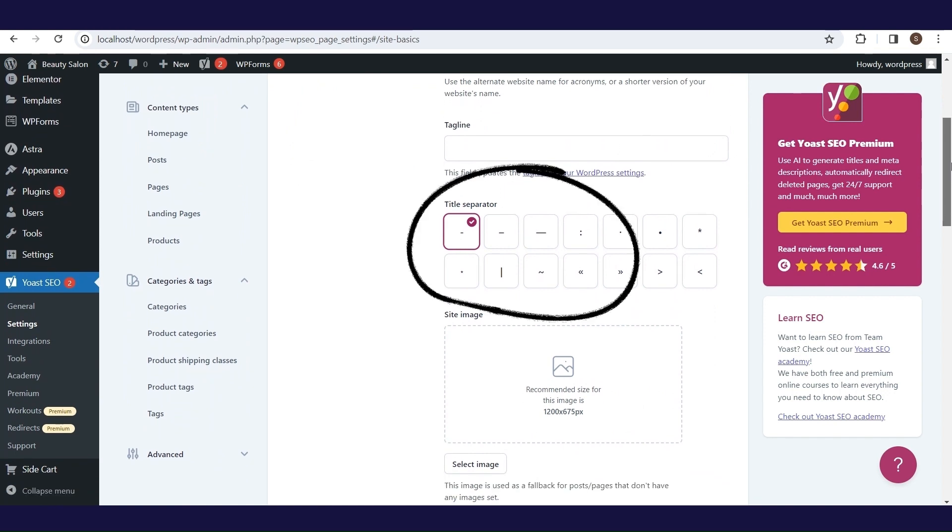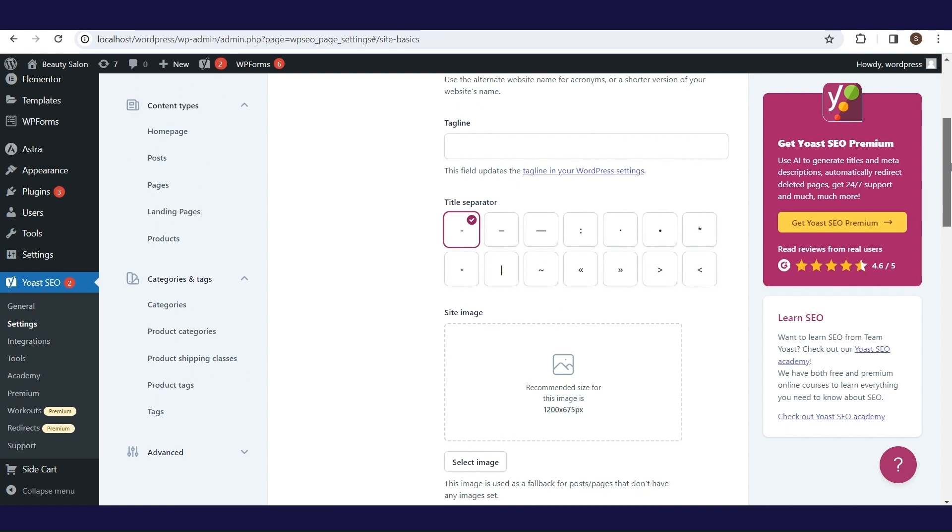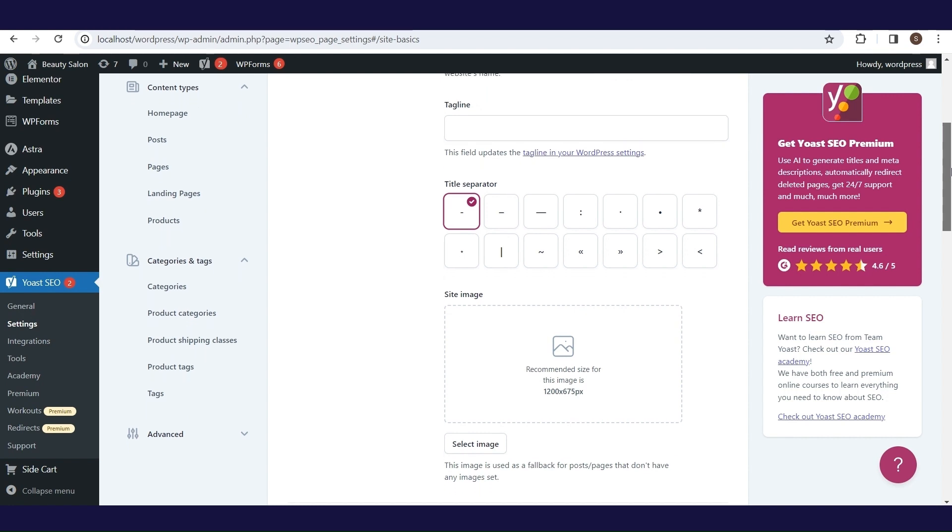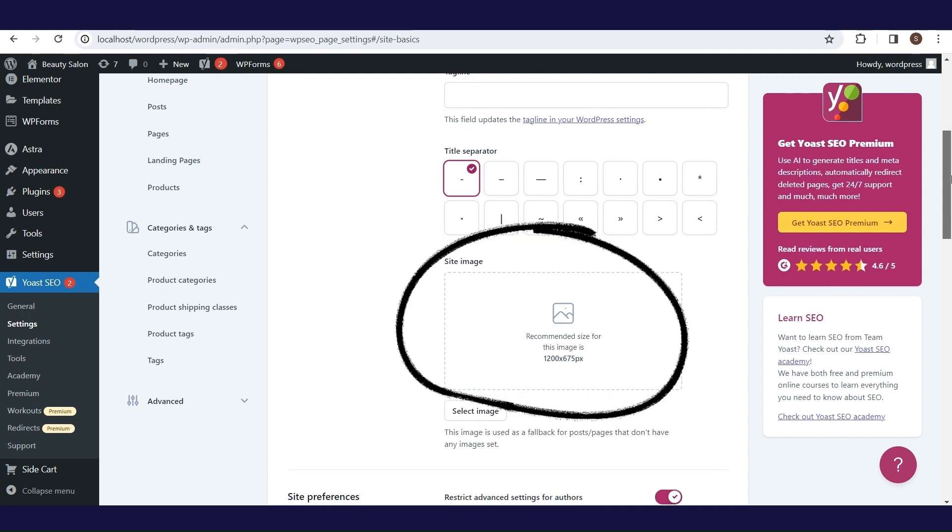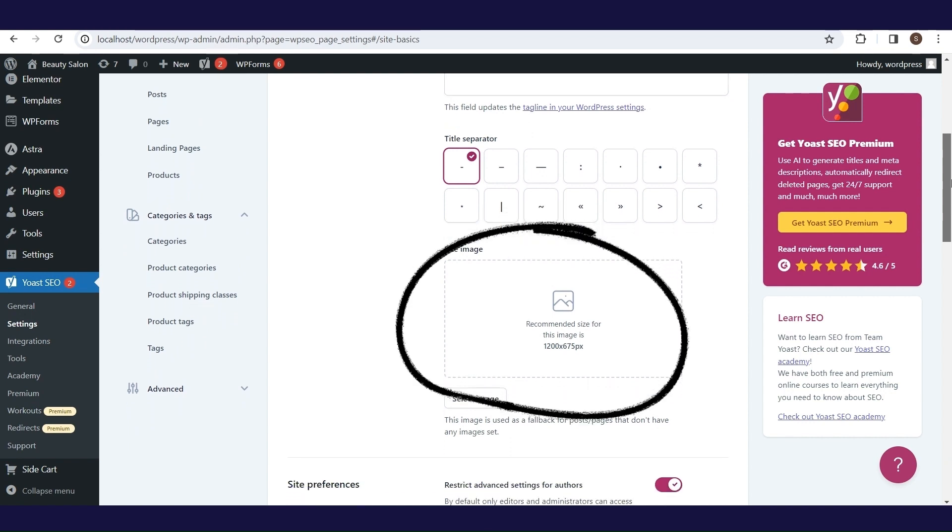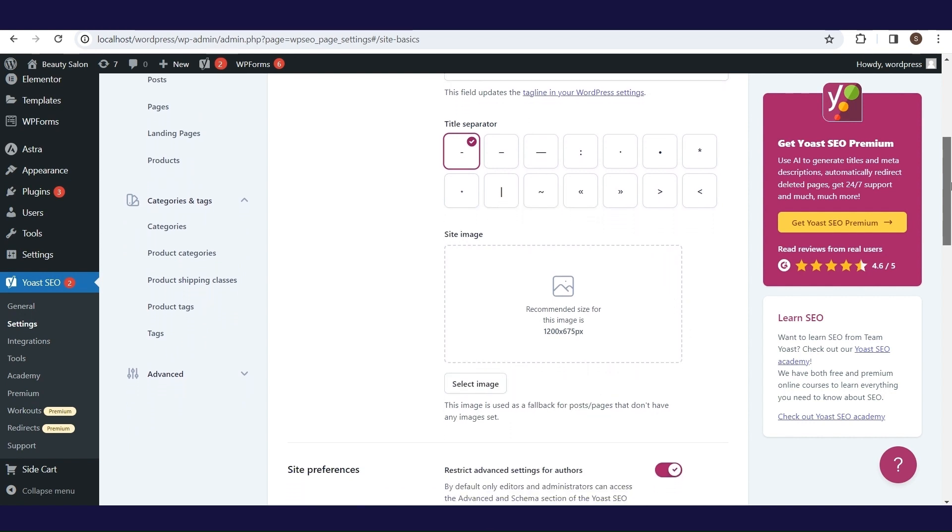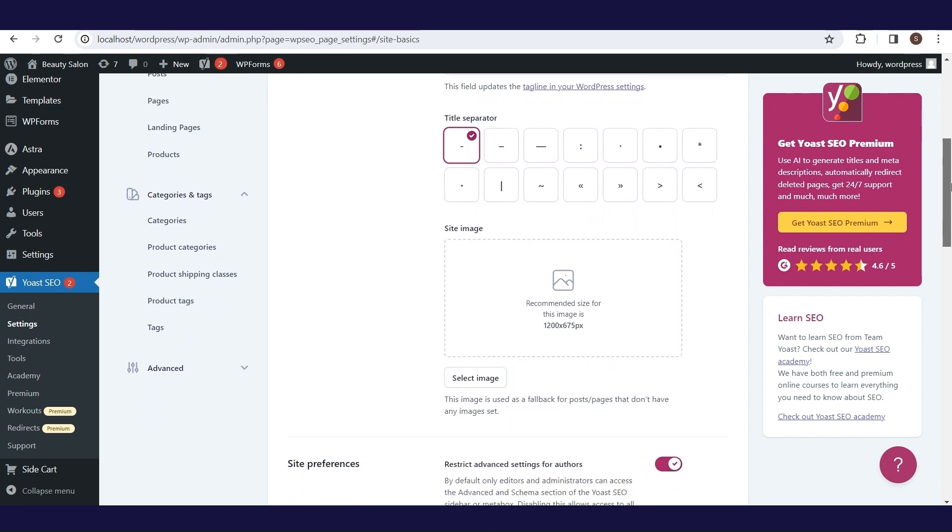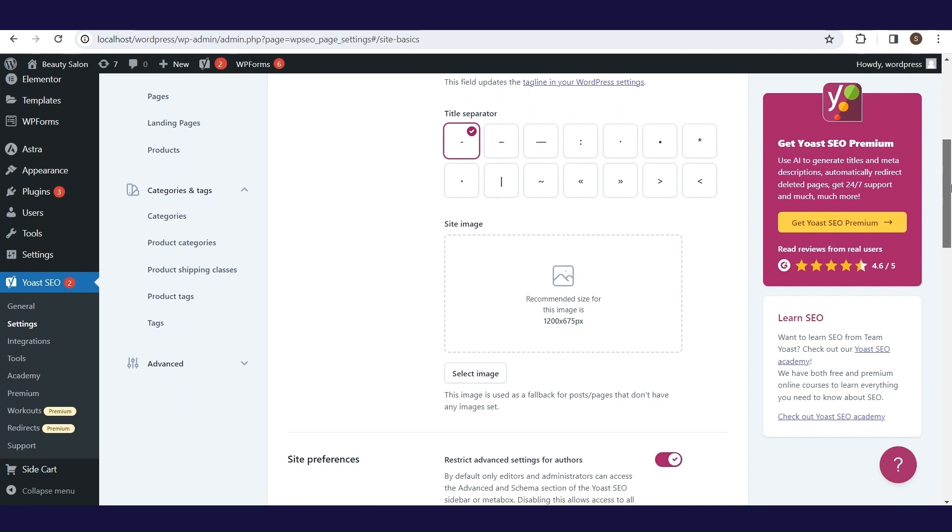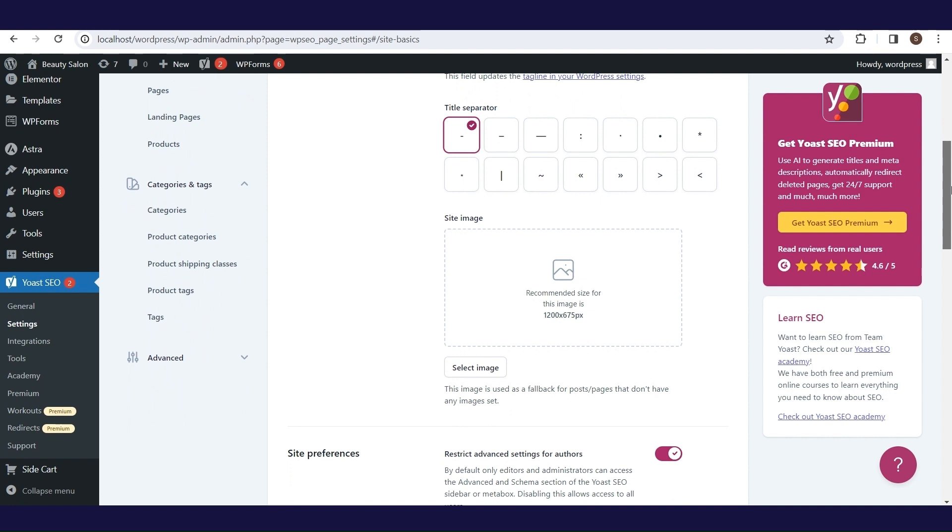Here, you can choose how the SEO title separator will look like. In the rest of this tutorial it will become clearer to you what a separator is, but for now it is useful to know that the SEO title structure can be defined automatically and in that case a separator is displayed between several automatically generated elements. The site image set here will be used for pages and blog posts for all pages that do not have an image defined. The recommended optimal size is 1200 x 675 pixels.